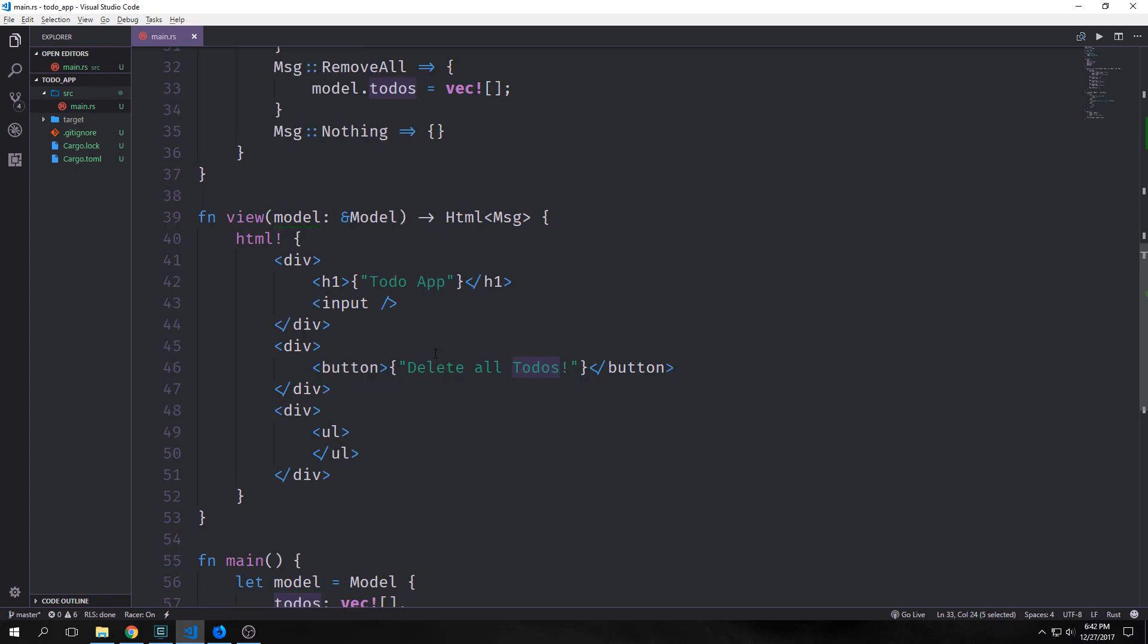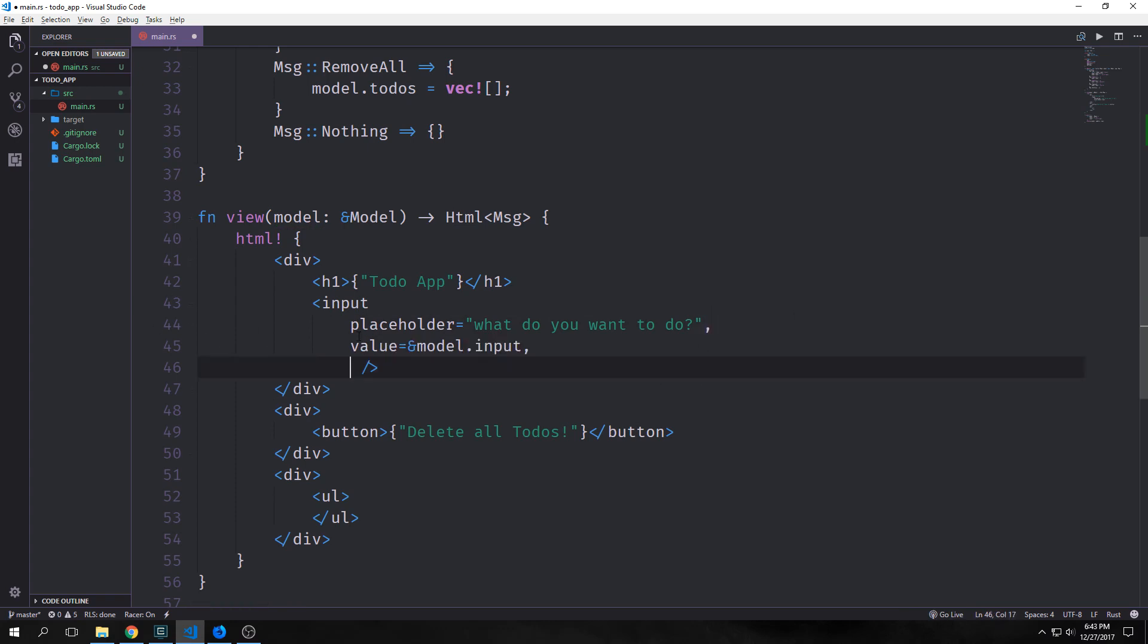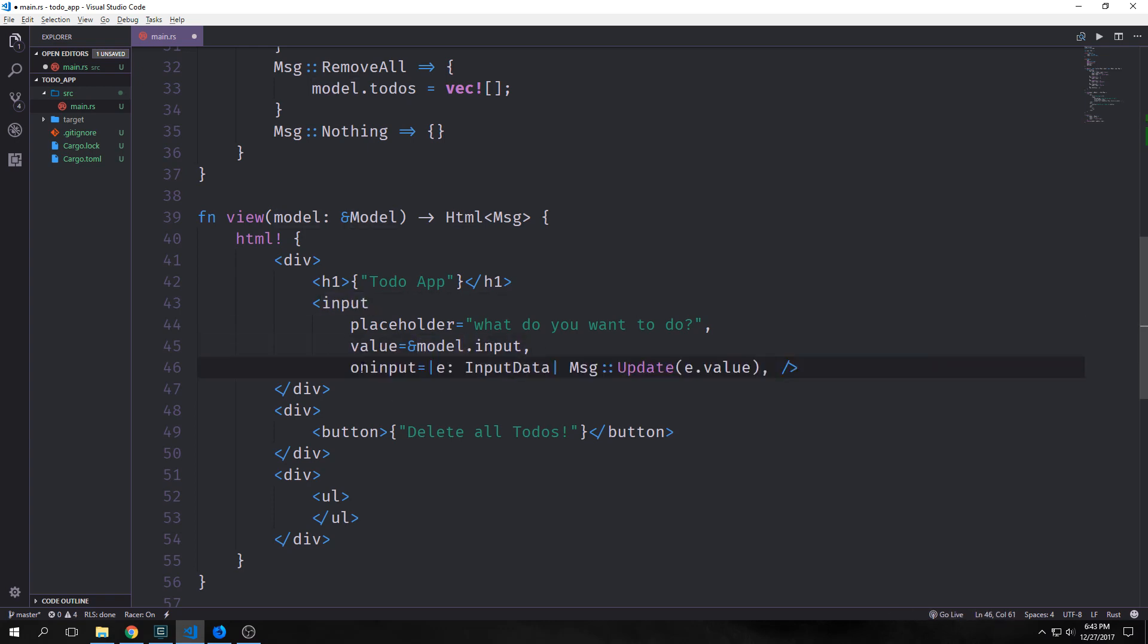Now let's wire this up to our view. First, we want to put a placeholder in our input. This will just be a little text to tell the user what they need to do to get the application to work. In this case, we just want to say, what do you want to do? We have to put a comma after each of these components that we put inside of our elements.